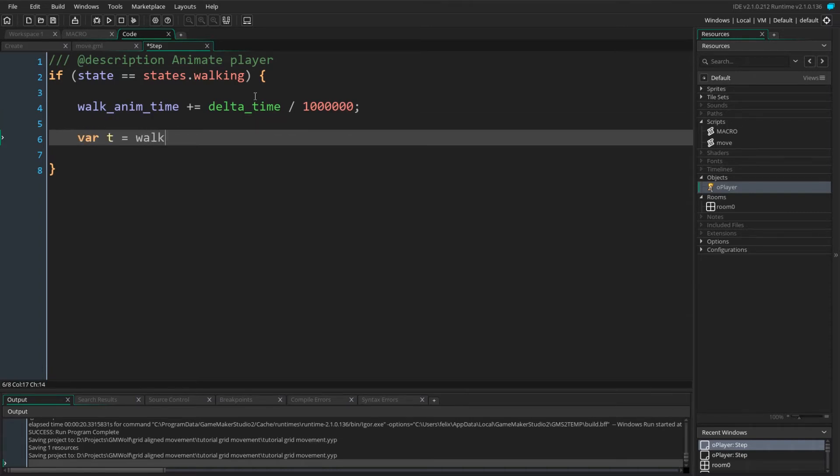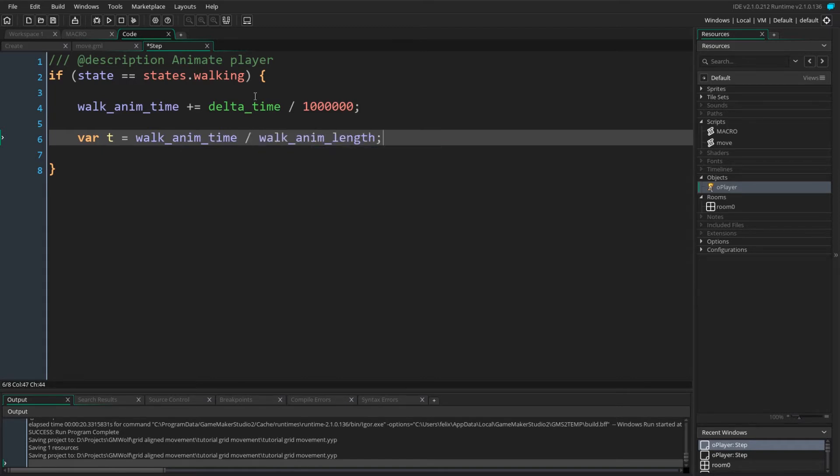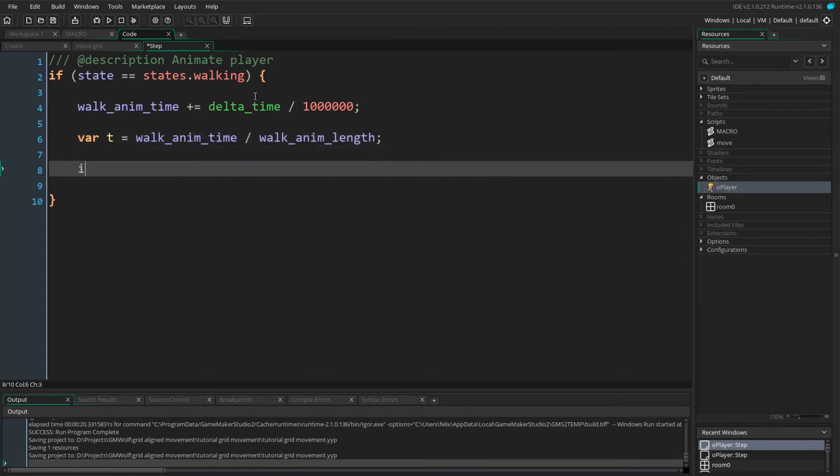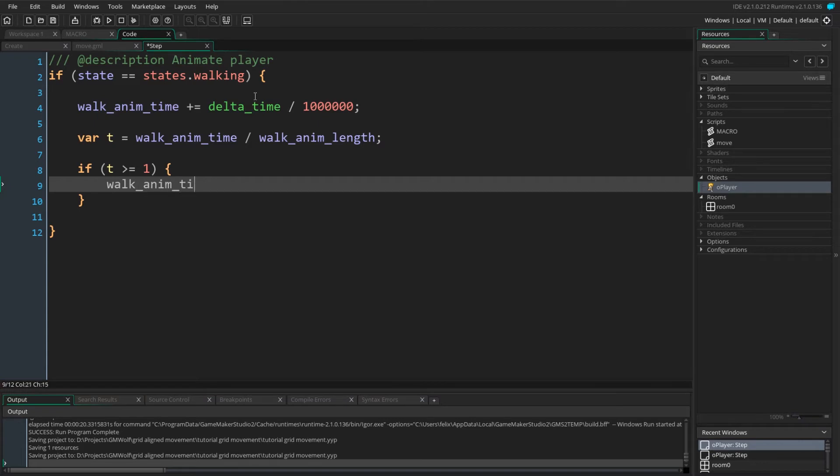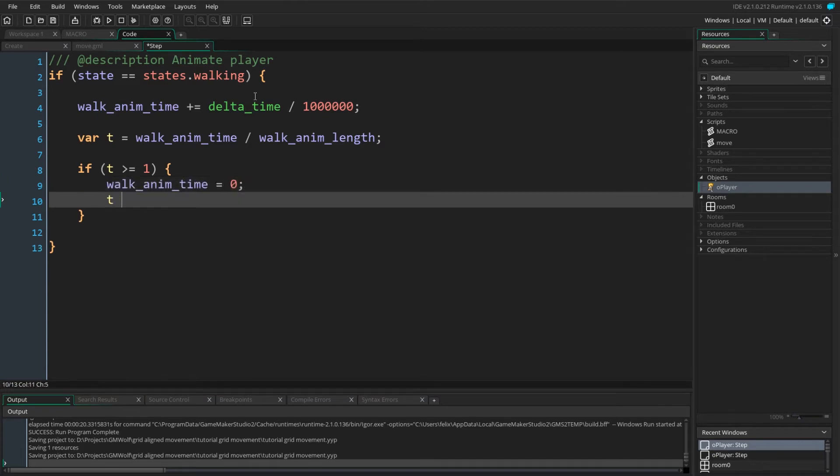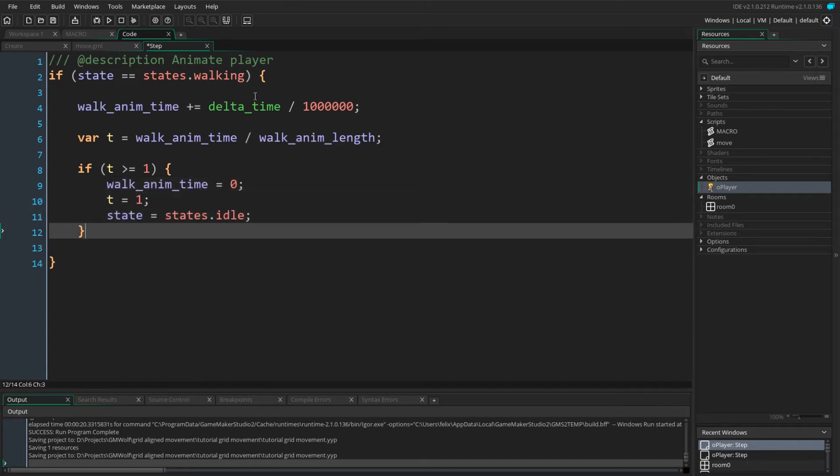We then define t. t will hold how far along the animation we are, between 0 and 1. We set it to animation time over animation length. We now want to check if the end of the animation is reached. This is simply when t reaches 1. Here we want to reset our animation time, clamp t to 1 and set our state back to idle.